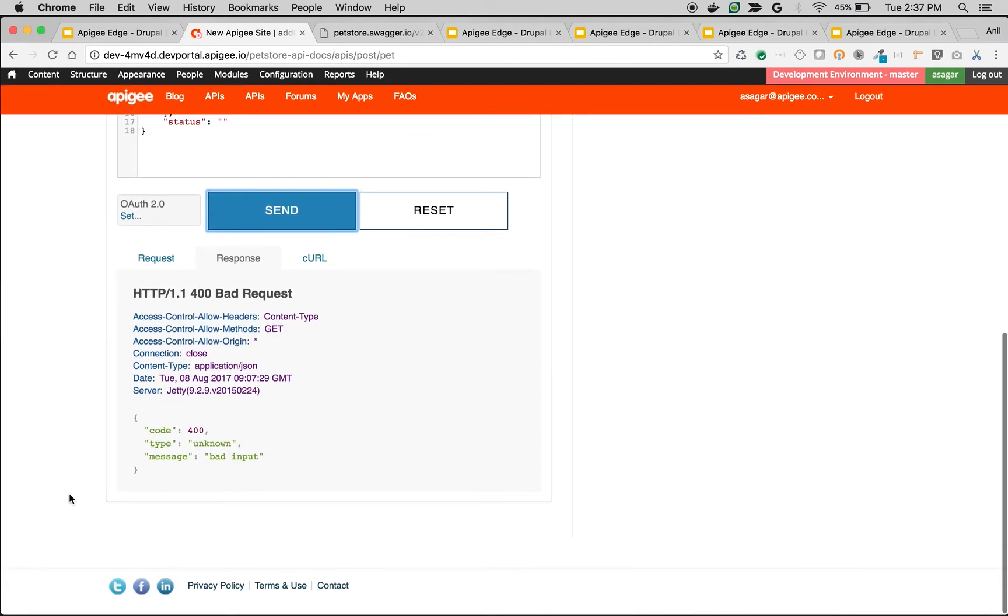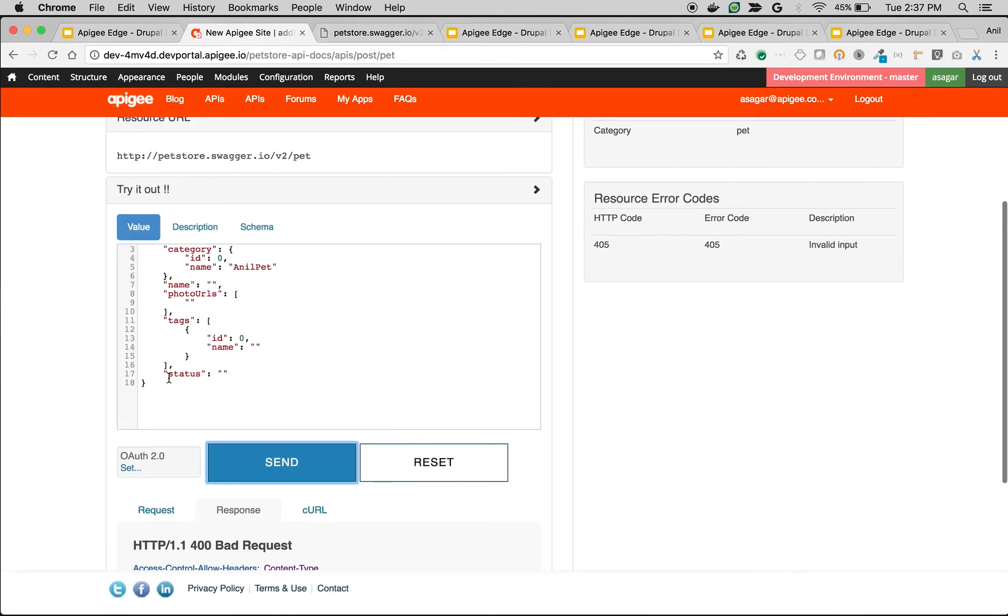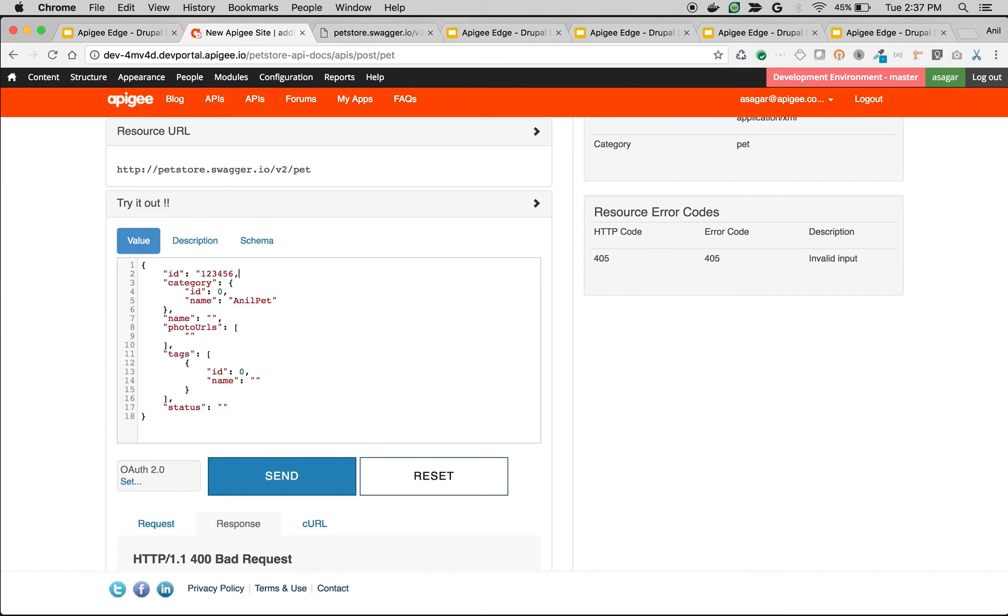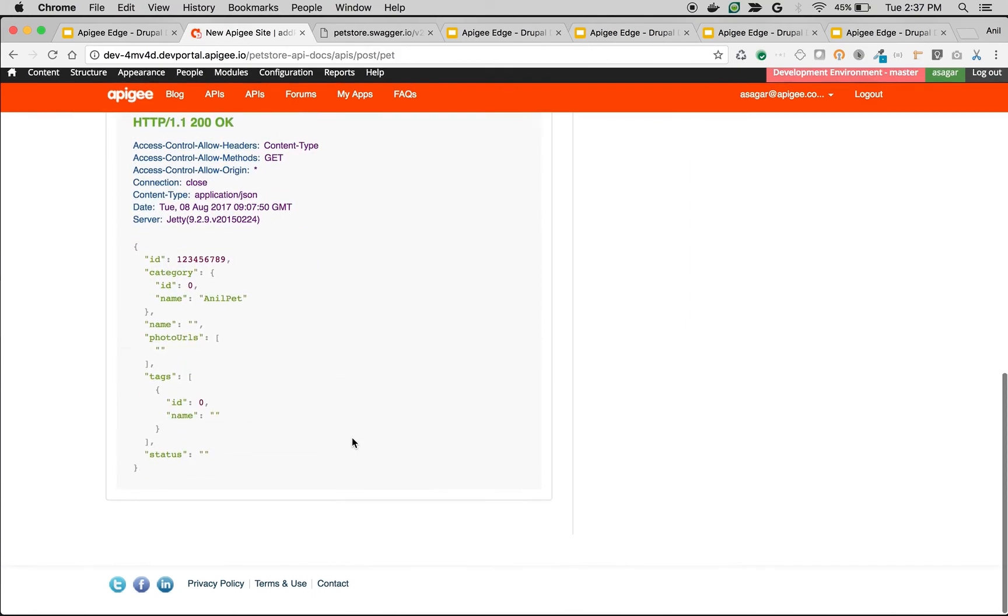As you can see, it says bad input because I think we have not given something that we are supposed to give. Okay, category name AnilPet might not exist. That might be the reason. Yeah, there you go. 200. Okay.